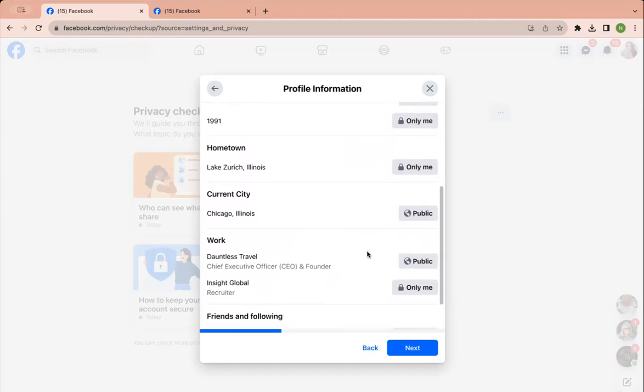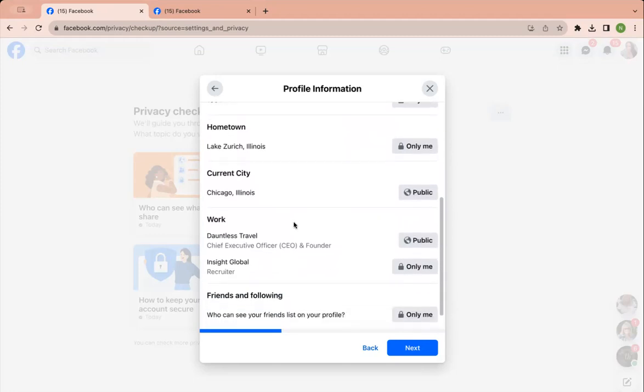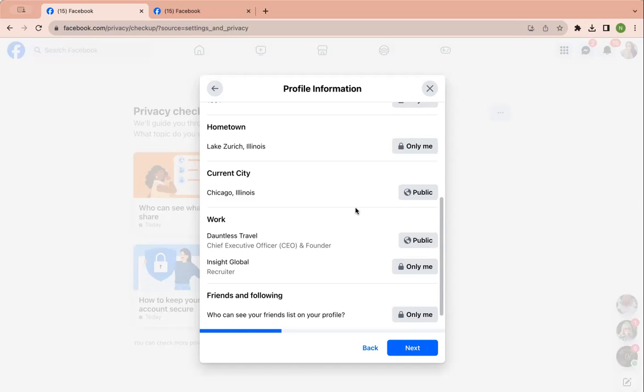Again, you guys can pause and play, but you can just get an idea for my settings. I would recommend making your current city where you are right now, or like the bigger city of where you're at, right? So I'm in a suburb of Chicago, but people can just categorize me under Chicago.